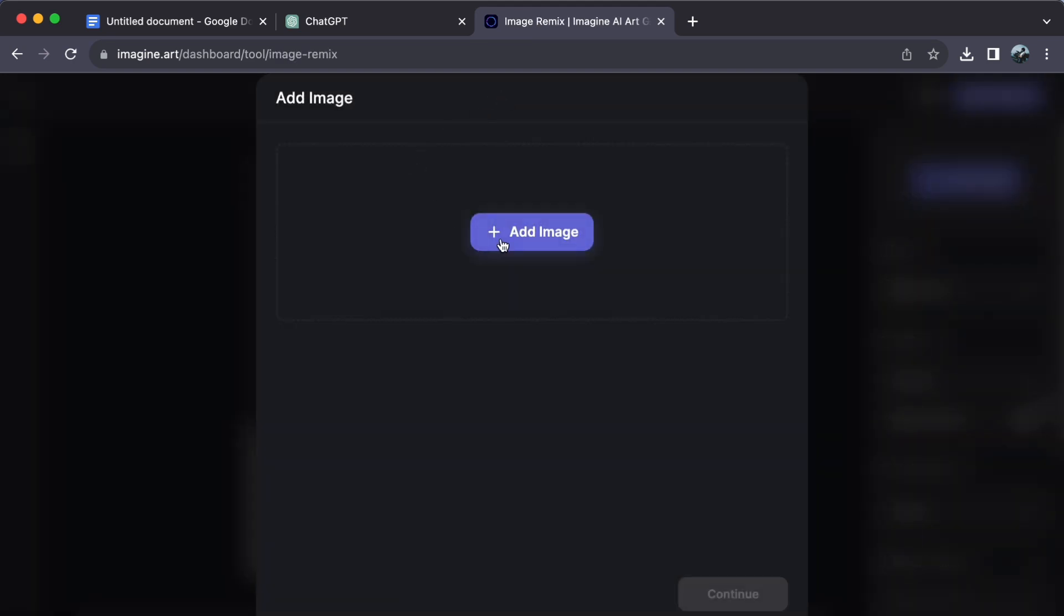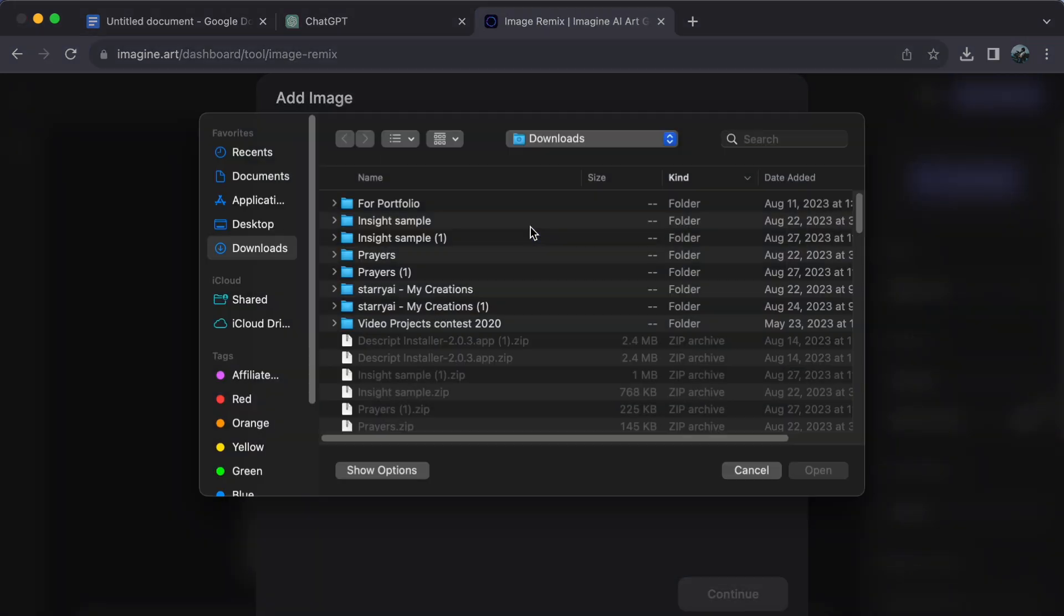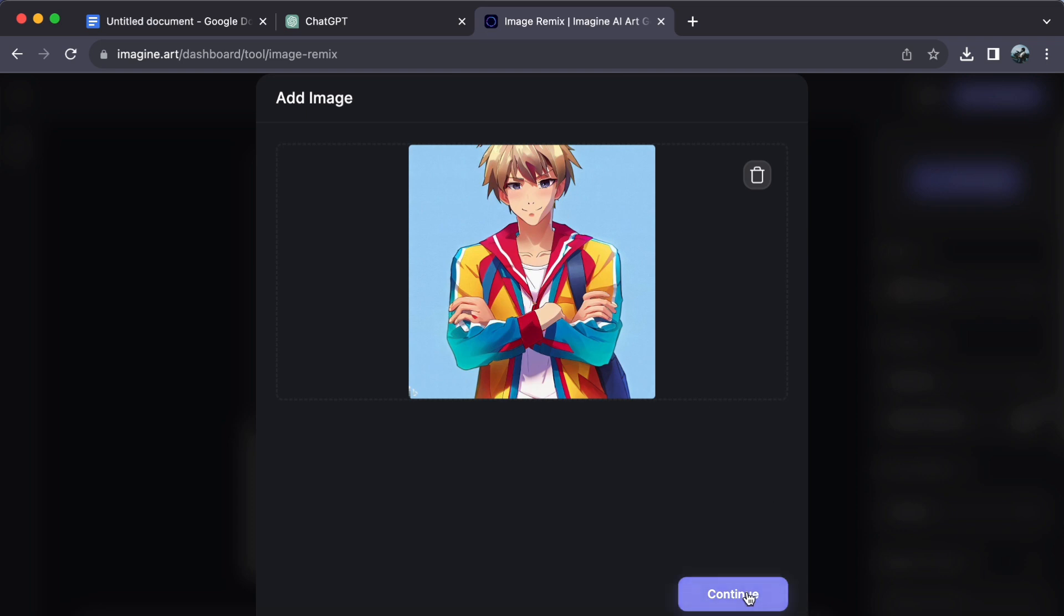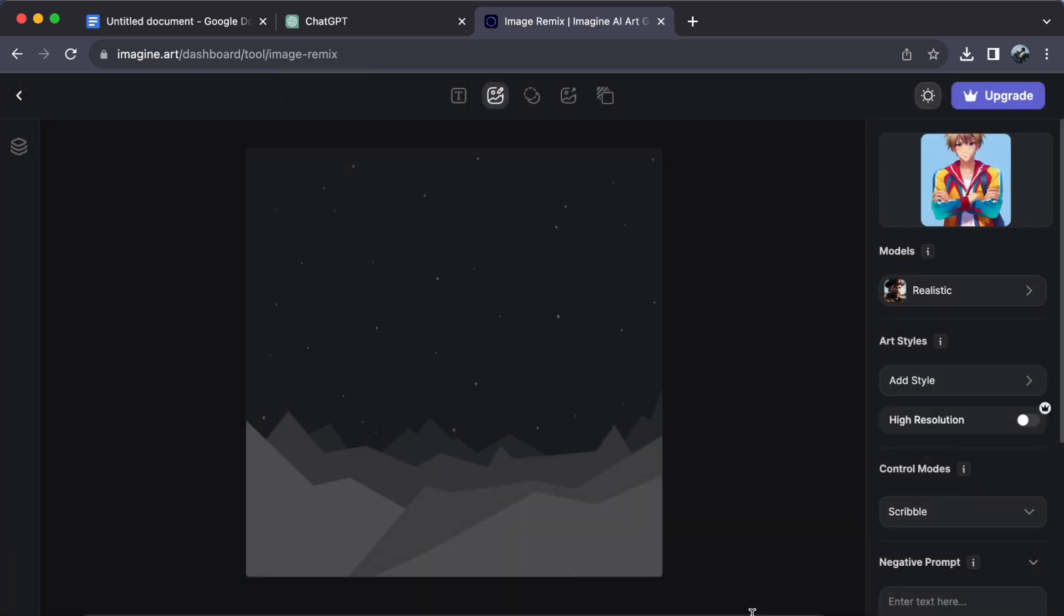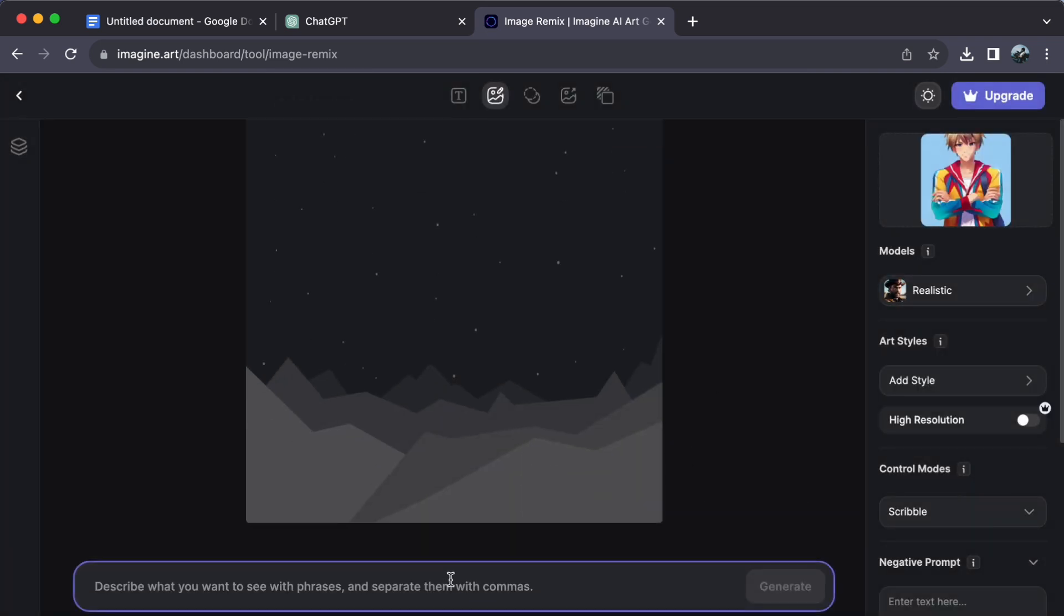Step number three. Upload the image you want to remix. Now, let's add some magic. Forge a prompt like anime character as handsome as Goju Satoru.